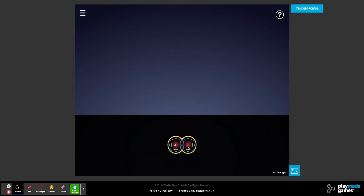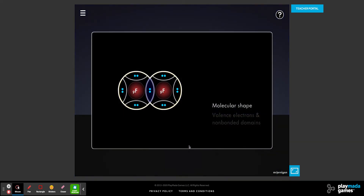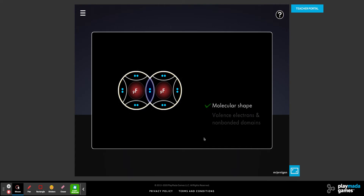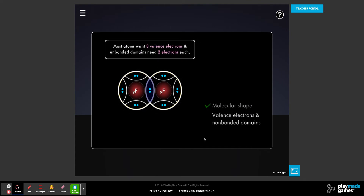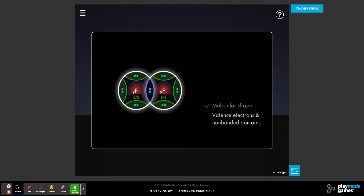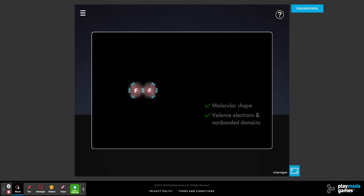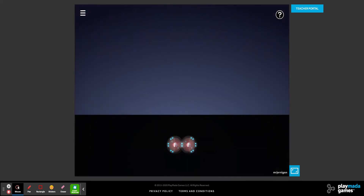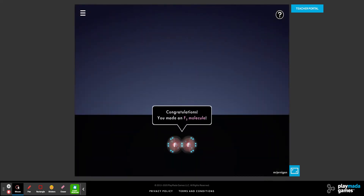Once we have a covalent bond formed, we can drag it here. Everything wants eight except for hydrogen and helium. Helium doesn't form bonds because it is a noble gas. So then we have our F2 molecule — that would be our formula.